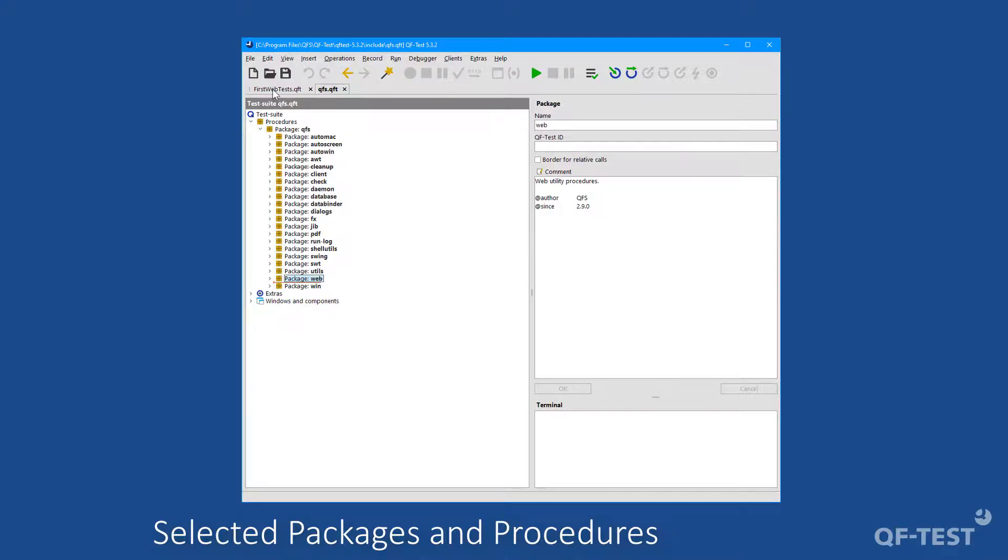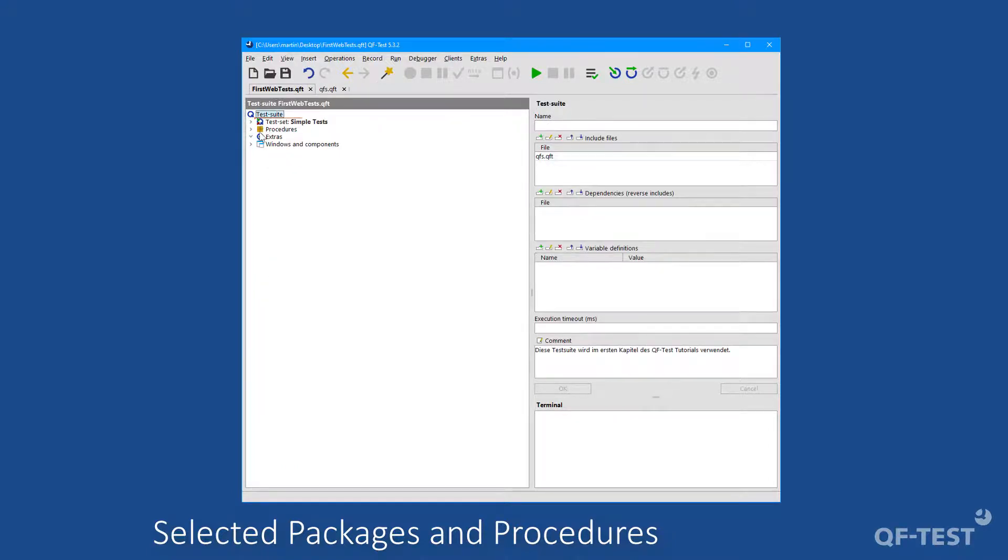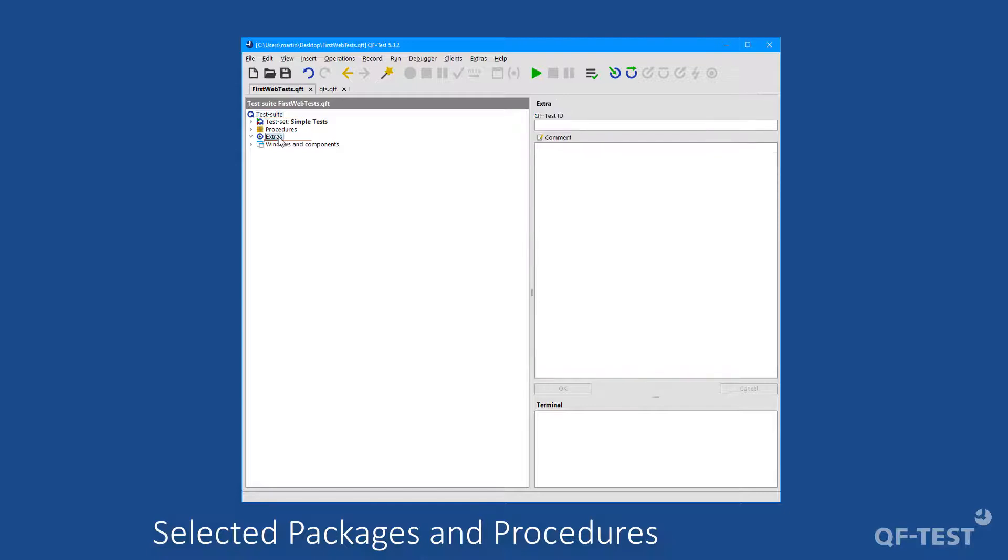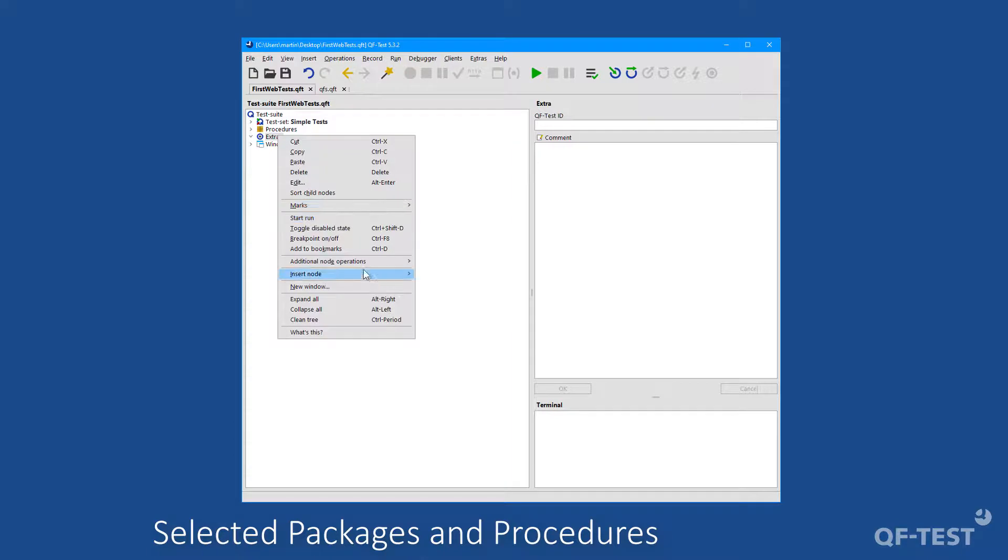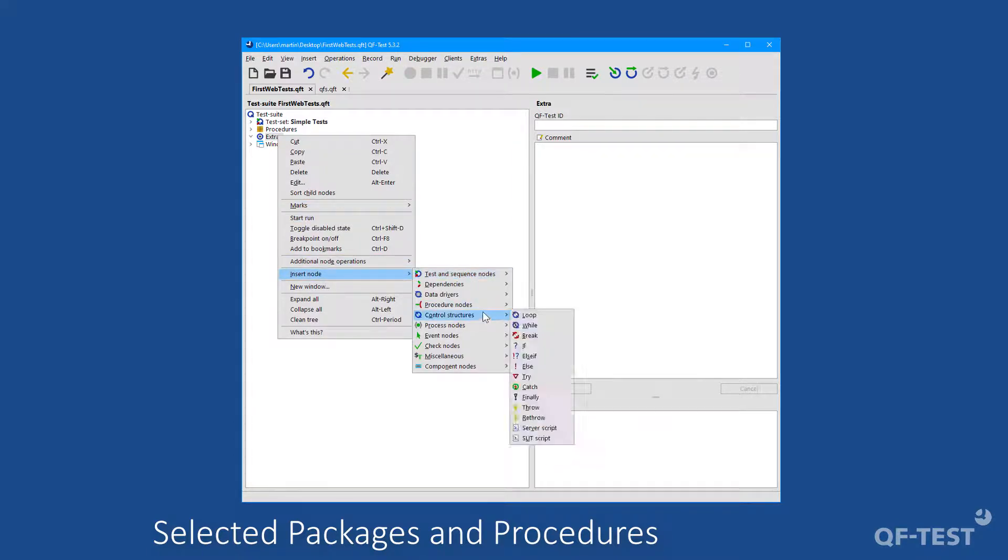Therefore, let me go back to the demo test suite and let me switch to the extras, open the extras, and now I will insert a procedure call. Simply as we learned in the previous sections, insert node, procedure nodes, procedure call.